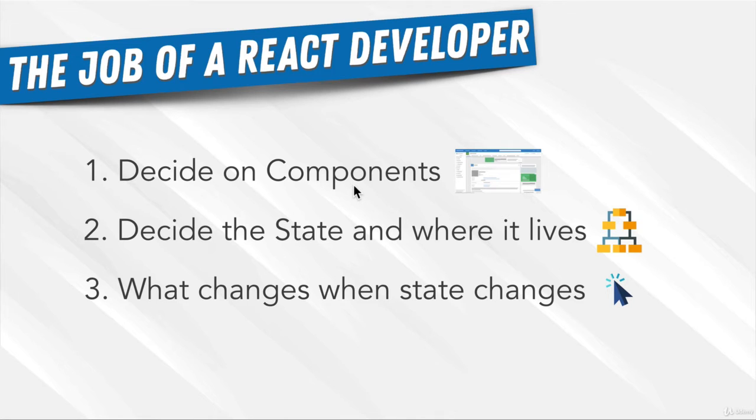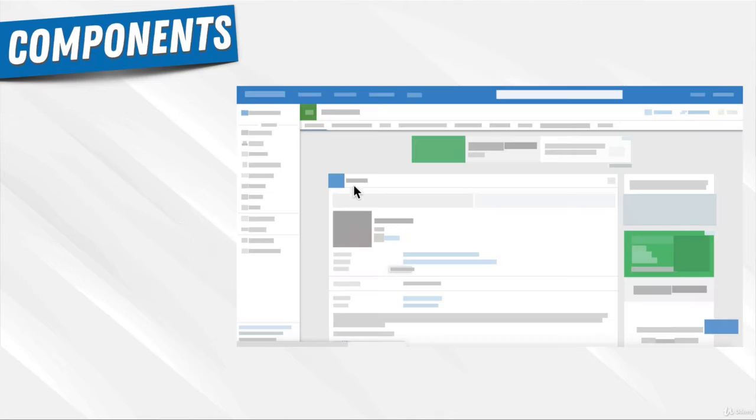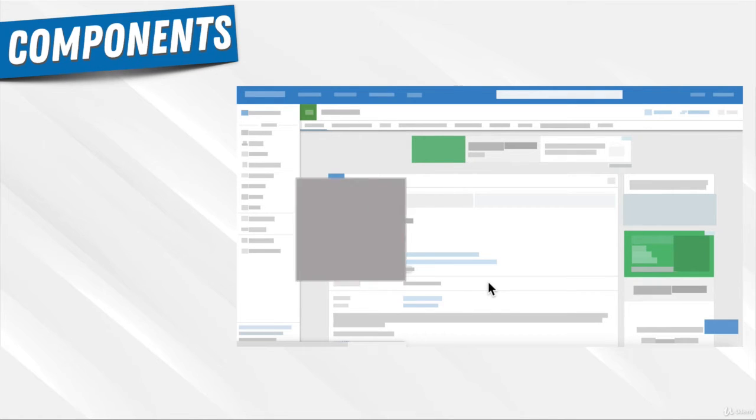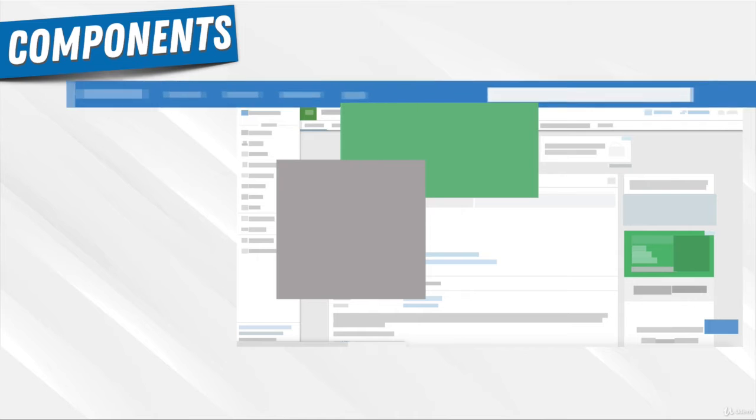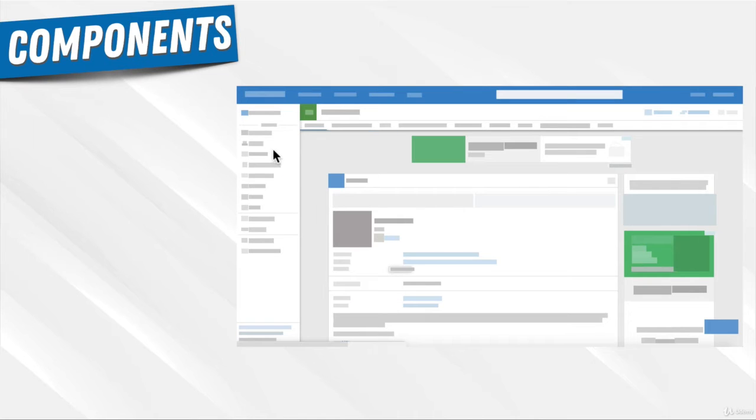And if you remember our example, where we had this little website that we broke down into different components. Remember here and here and here and here. You can see over here that each part is a component.